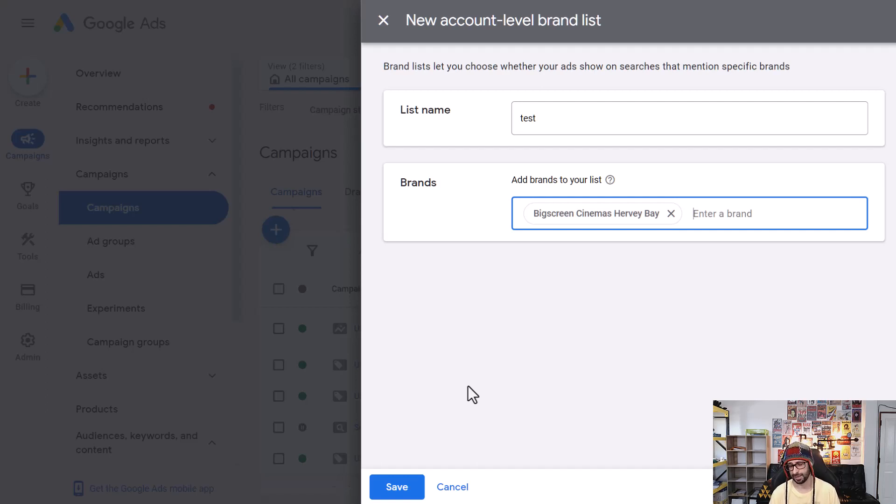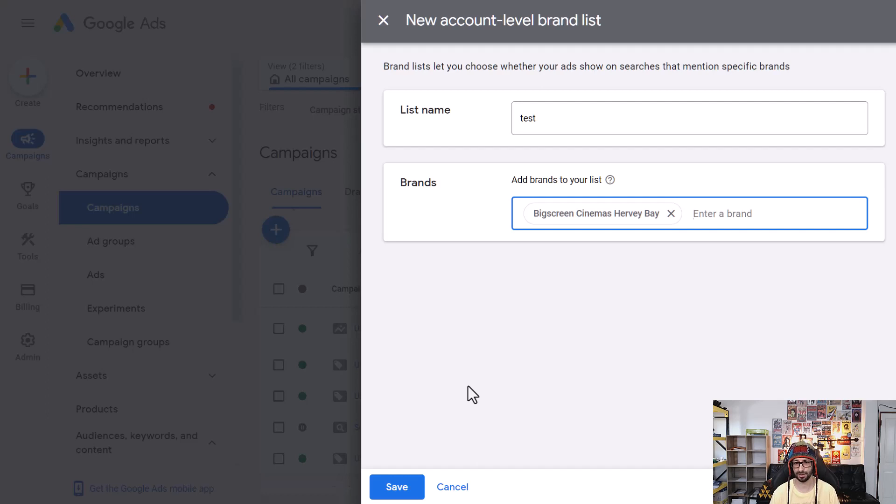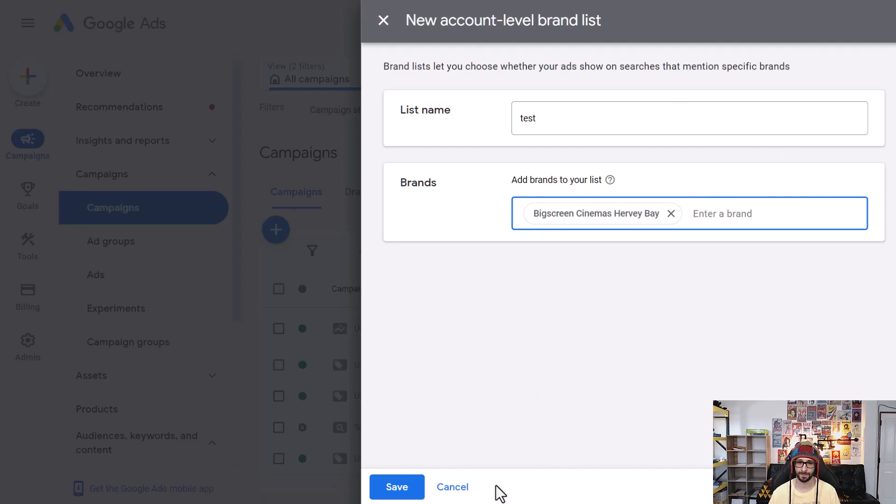It's actually quite, it wastes a lot of budget if you allow Google to bid on branded search terms within Performance Max. So this is recommended that you exclude it this way.